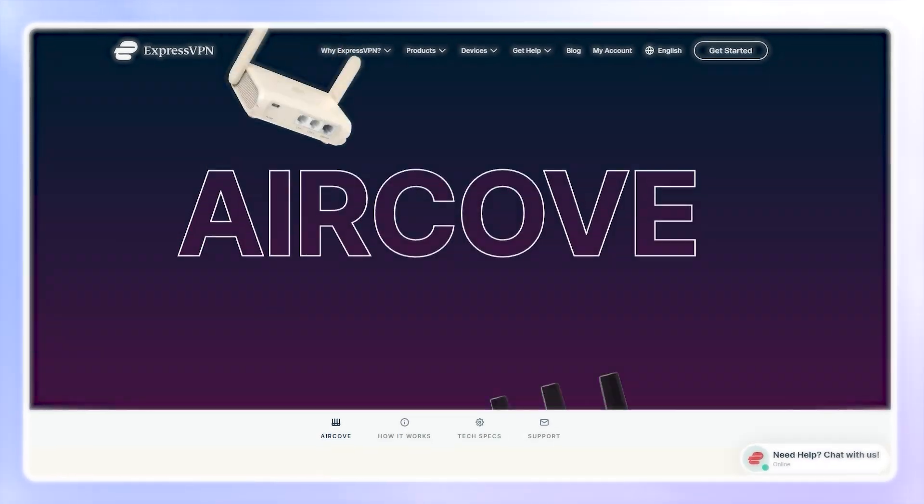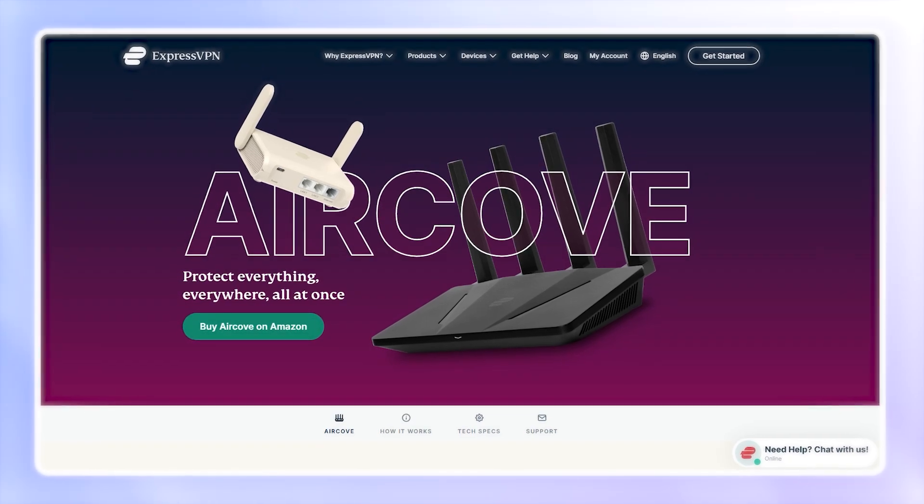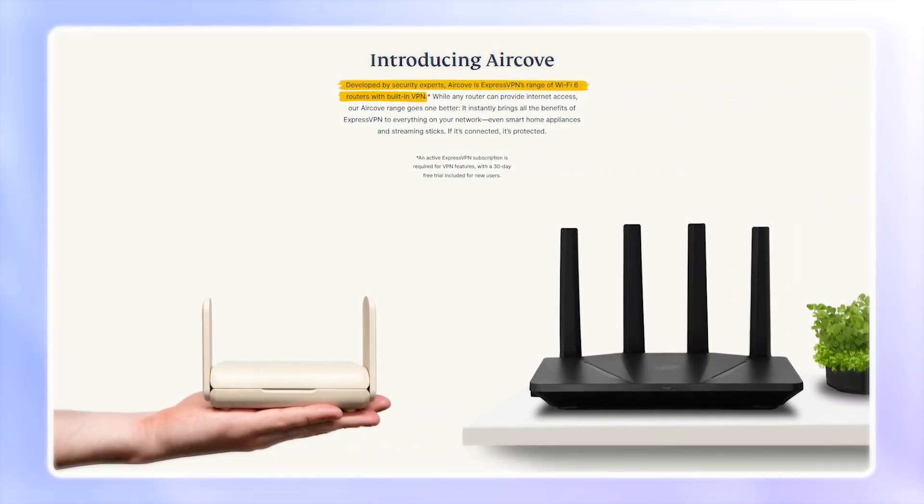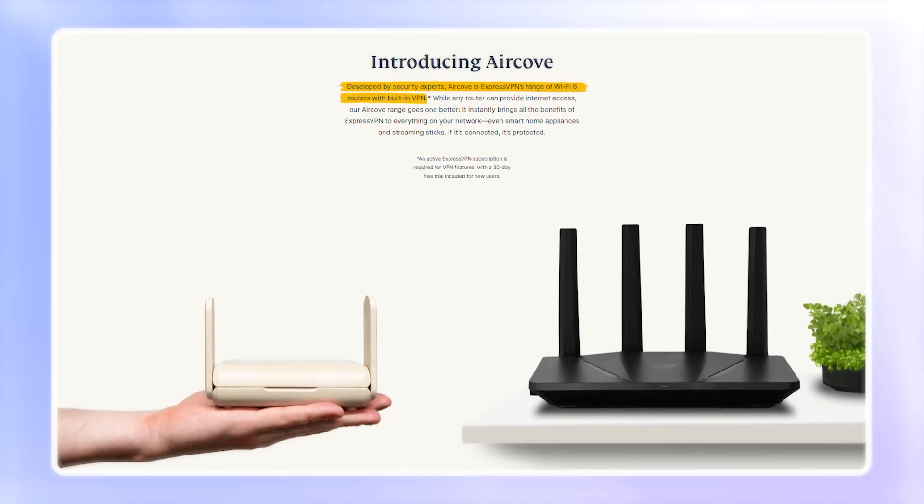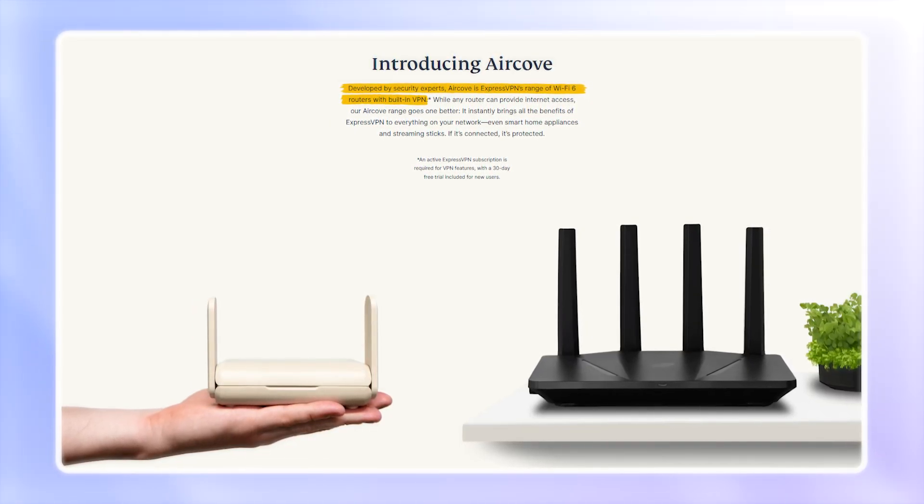For example, ExpressVPN offers the AirCove router, which comes with a VPN pre-installed for a super simple setup. And if you're buying a new router, always confirm VPN compatibility first.